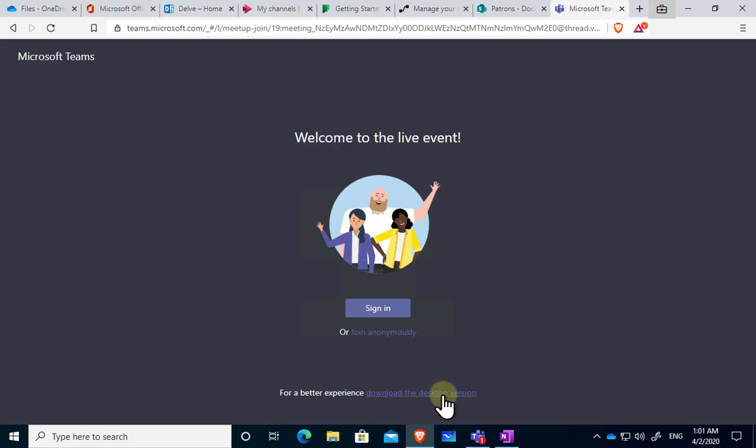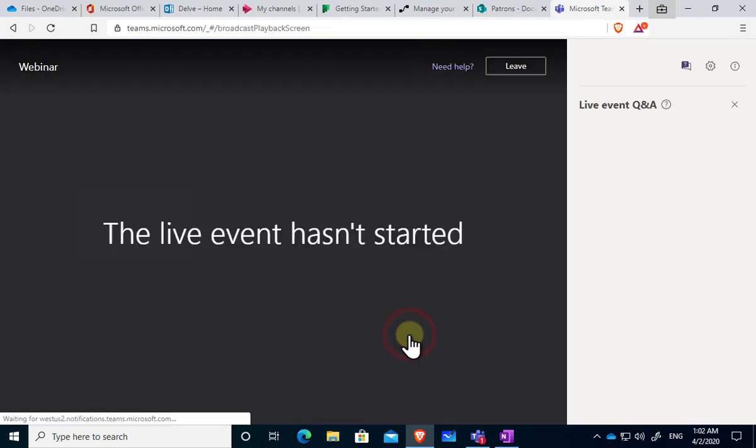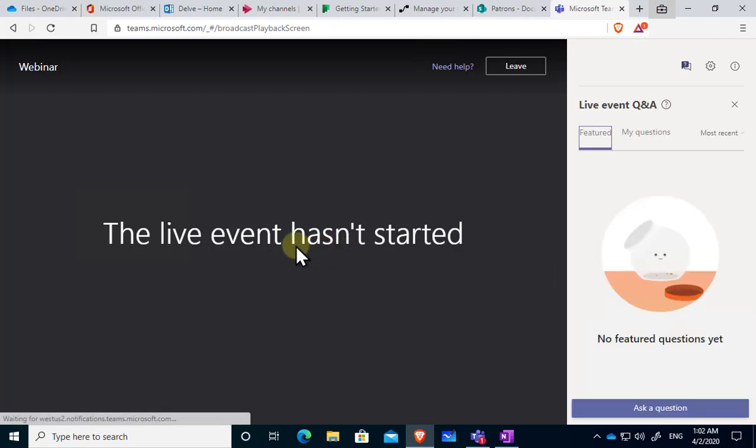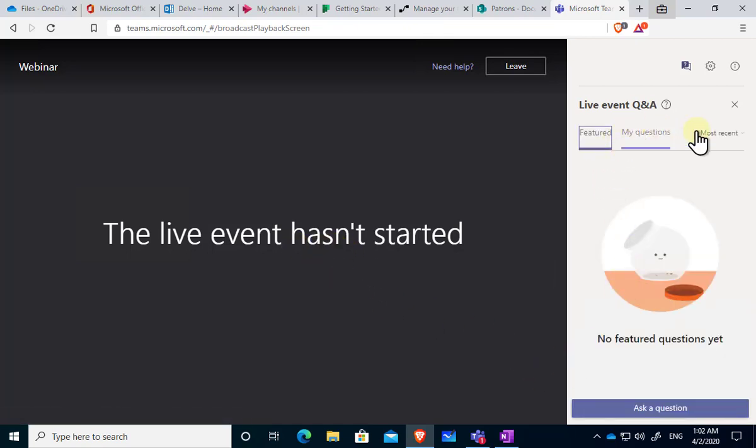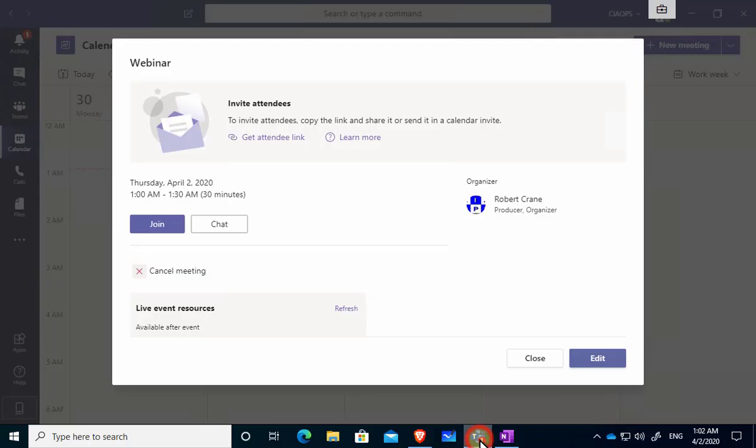So let me go in and join anonymously here and you'll see that the event hasn't started yet and I have the Q&A over here on the right. So I can go in here I can ask a question and this will appear on the presenters area when the actual meeting starts.